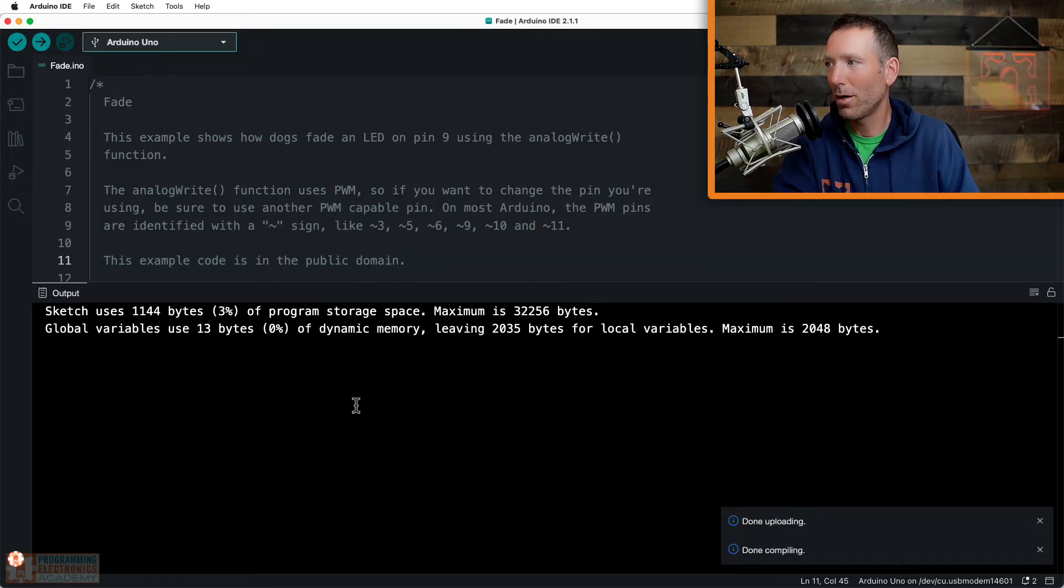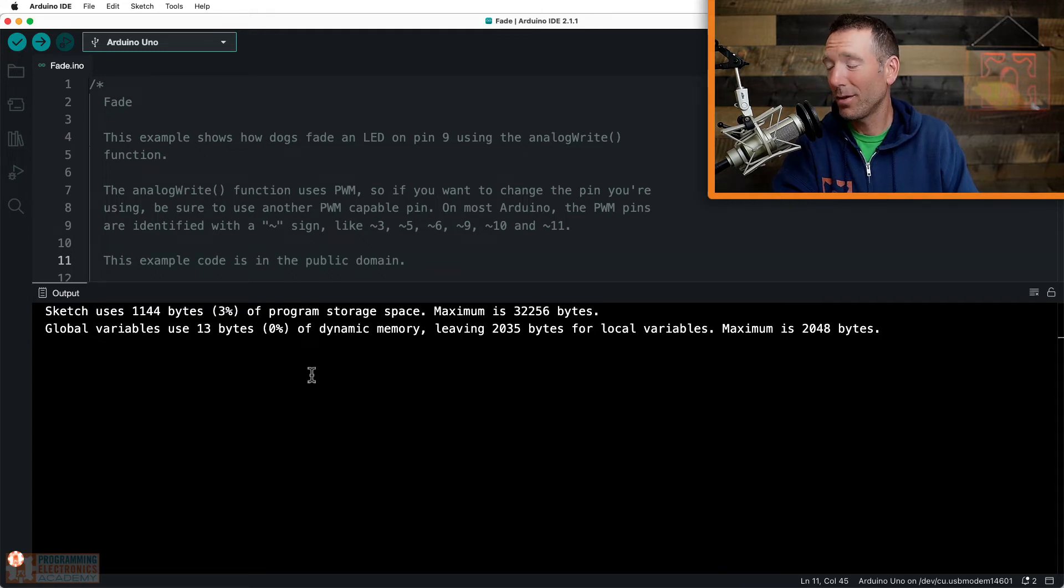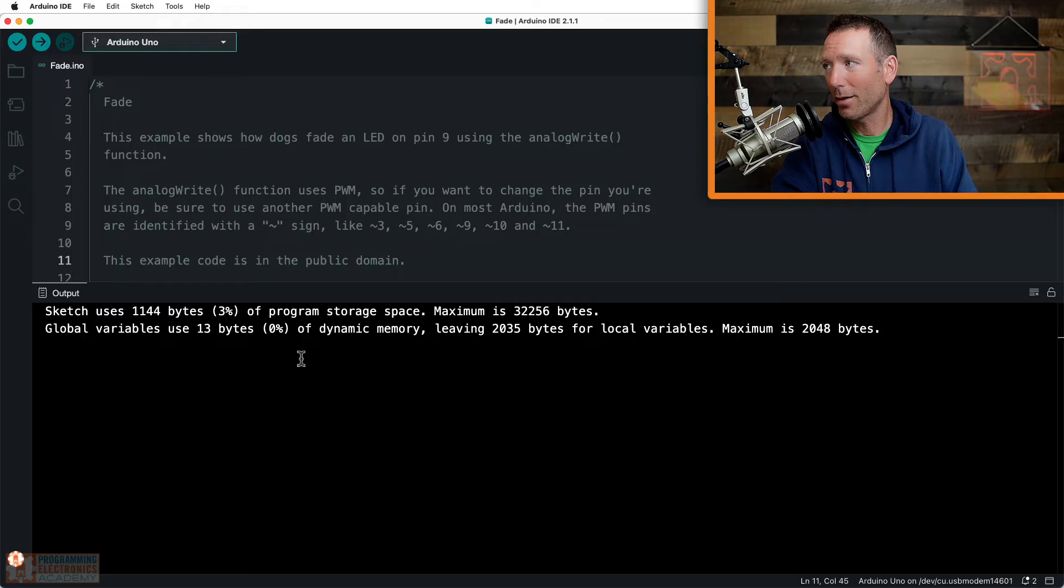Alright, sweet. So that's it. That's all you have to do. So that pretty much is going to solve 90% of your failed uploading errors. You just got to select the right board and port.